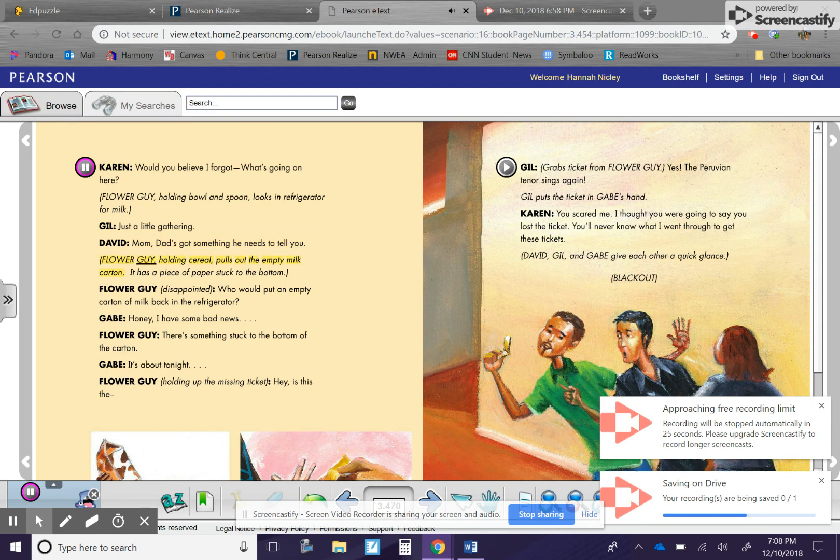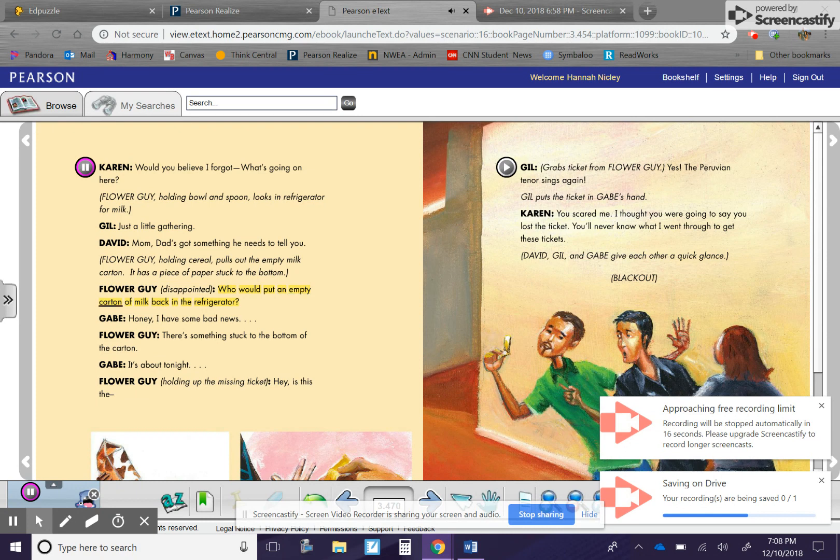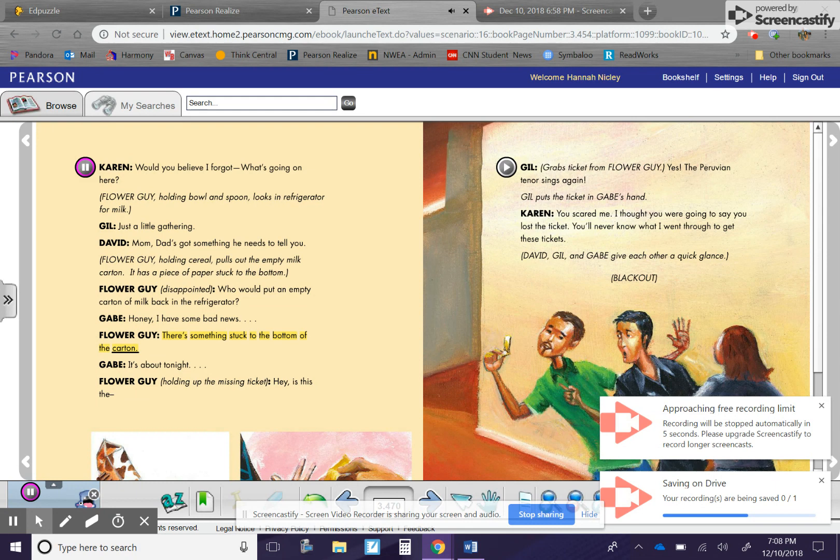Flower guy, holding cereal, pulls out the empty milk carton. It has a piece of paper stuck to the bottom. Flower guy, disappointed. Who would put an empty carton of milk back in the refrigerator? Gabe. Honey, I have some bad news. Flower guy, there's something stuck to the bottom of the carton. Gabe. It's about tonight. Flower guy, holding up the missing ticket.